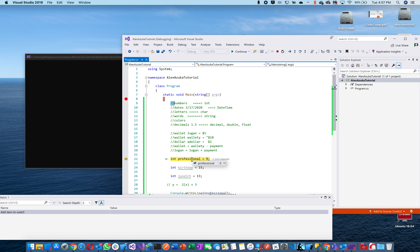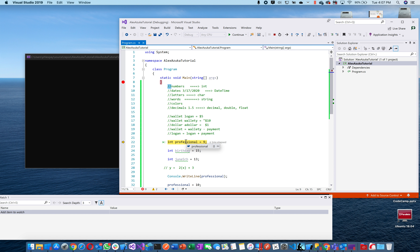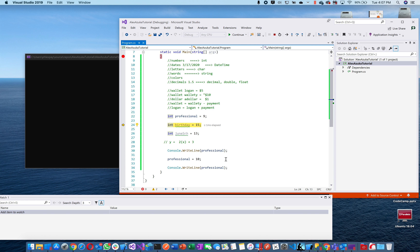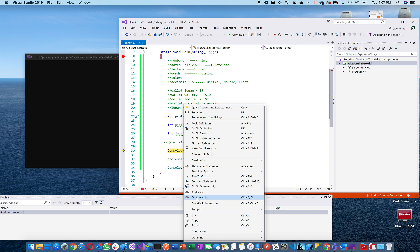The first line that executes is 'professional.' Right now if I mouse over, what does it show? Int professional equals zero — because it hasn't executed yet. Now let's step to the next line — professional is now 9. Birthday is zero, june5th is zero. Everything is zero still except professional which is now 9.